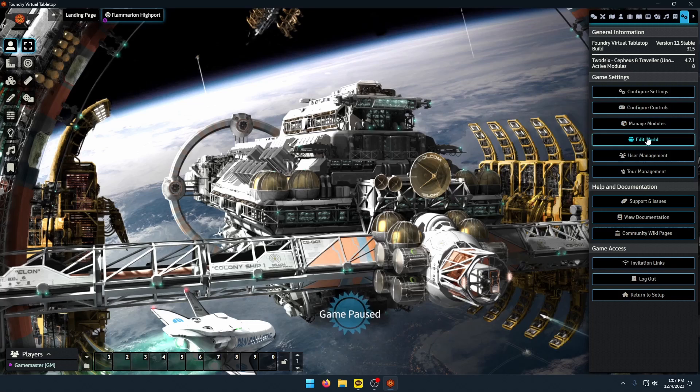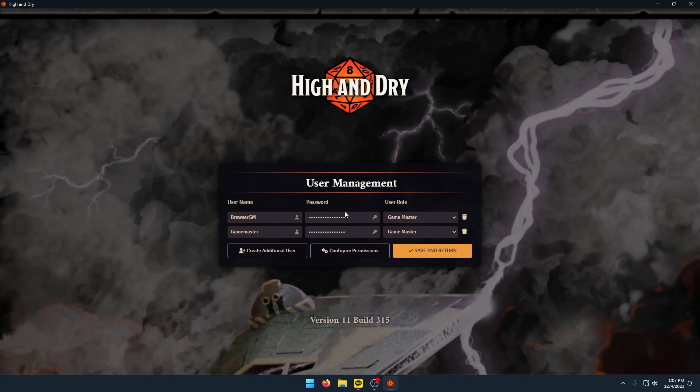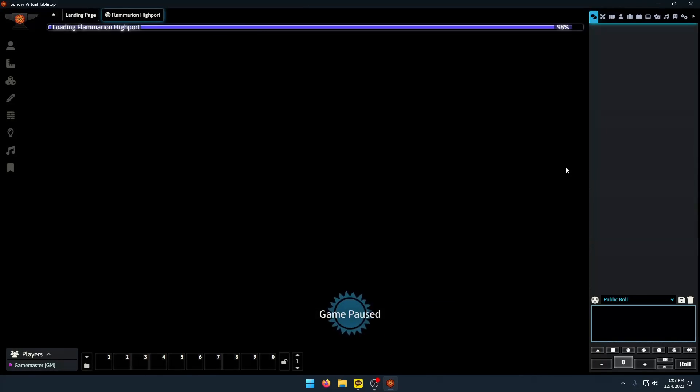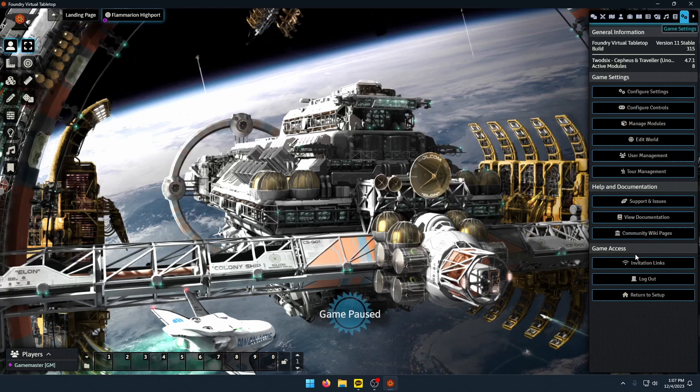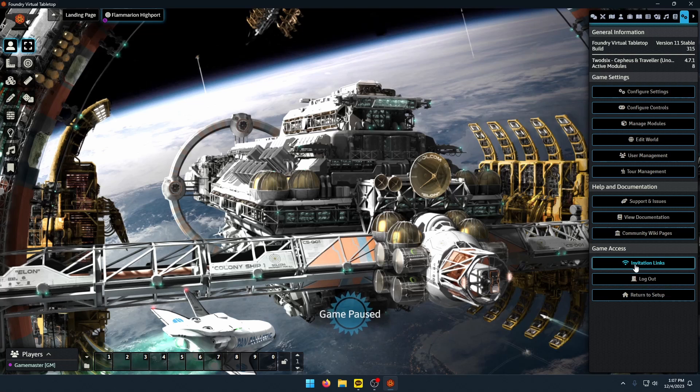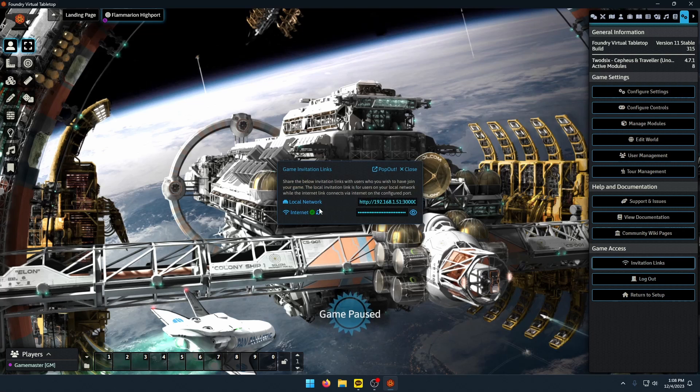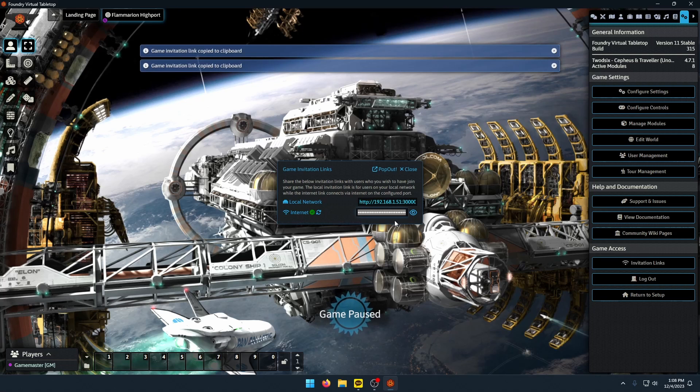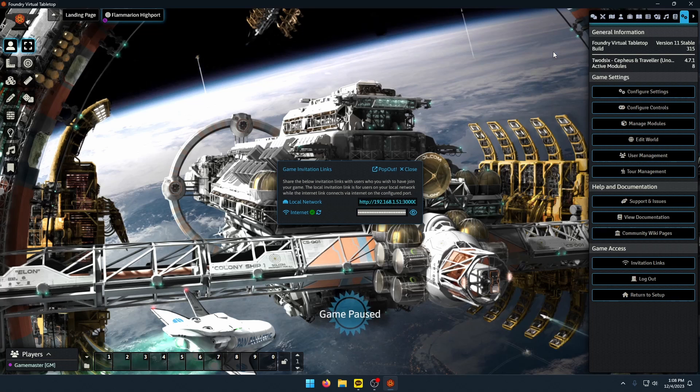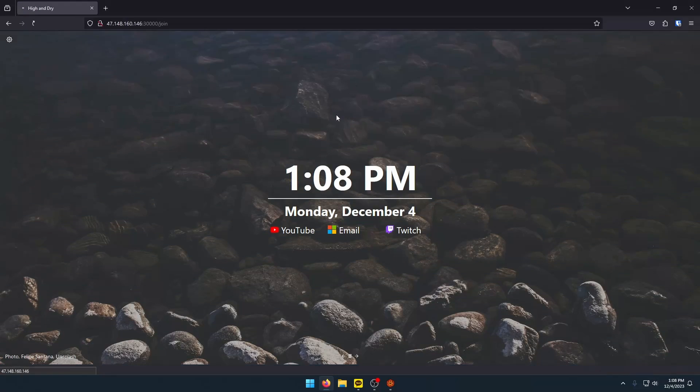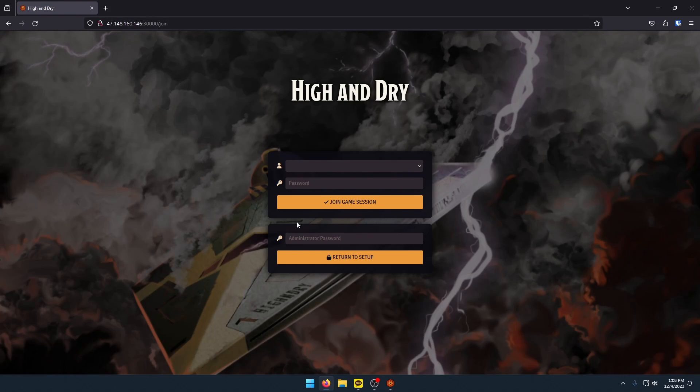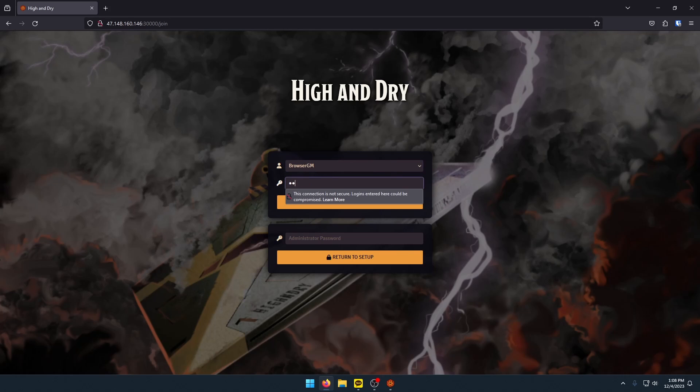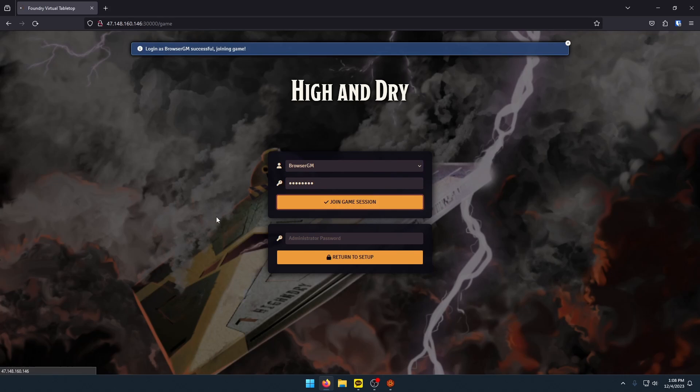So now I have two users. And if I wanted to, say, run my game using my browser, I can go back to my Settings panel. At the bottom, click on Invitation Links. And since I am on my own computer, I could use the local network. But to double check that it works, I'm going to use the internet. I'm going to click on that to copy it. It'll get a little pop-up. And then I'm going to open up the browser. I'm just going to paste that link in there. This connects me to my scene. Click on the BrowserGM, enter a password if there is one. Join Game Session.